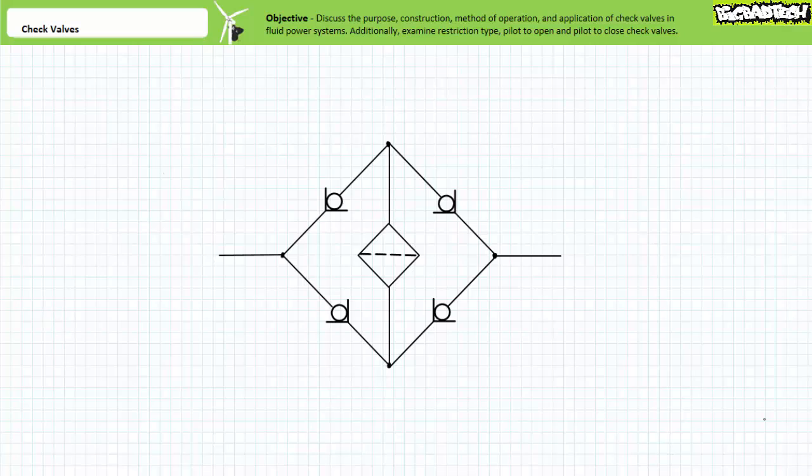Dirty fluid comes in, clean fluid comes out. If the filter was run in reverse, it could be a source of contaminants rather than a means of removing them. In this bidirectional system, consider flow traveling from left to right.